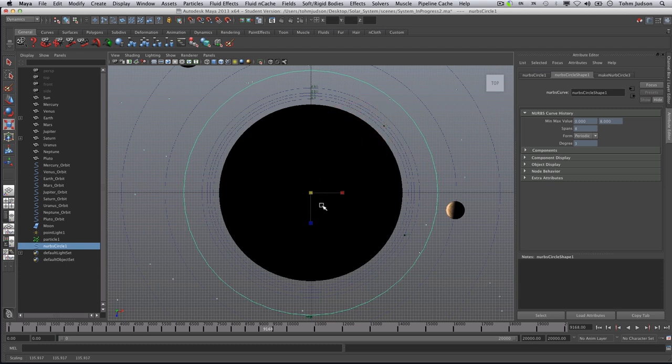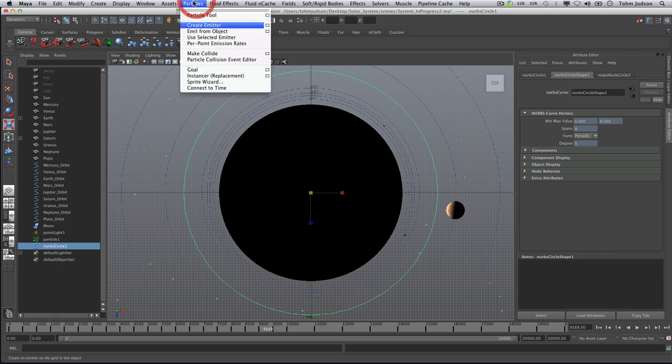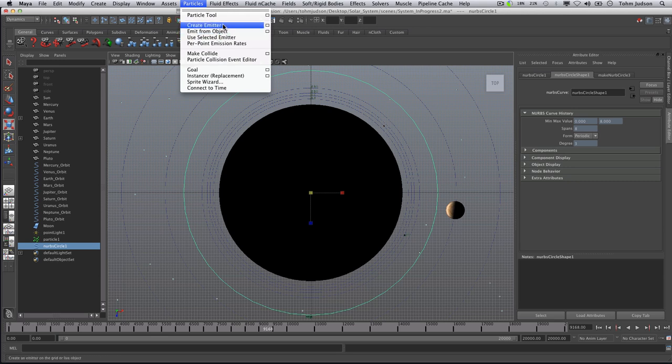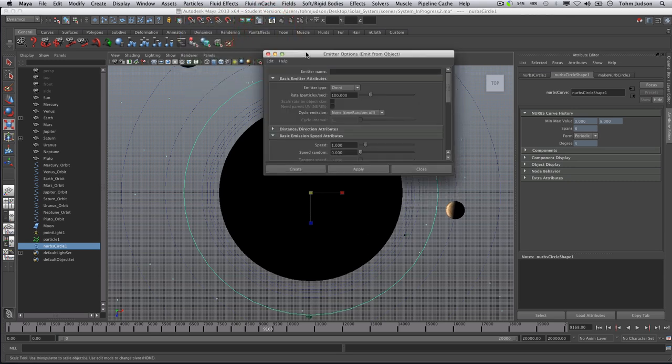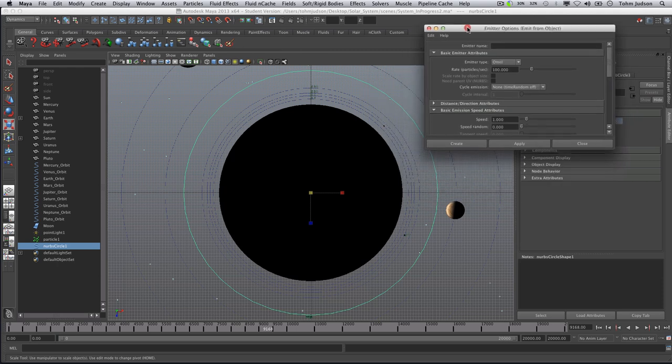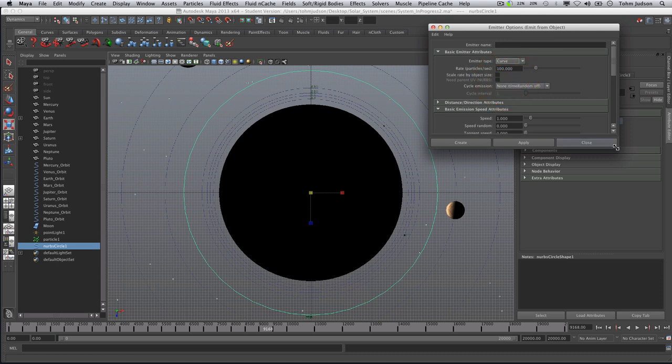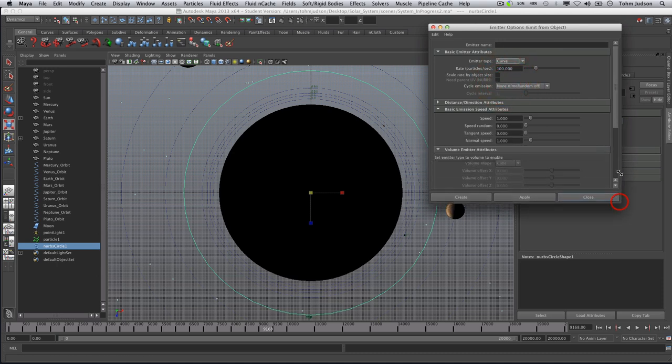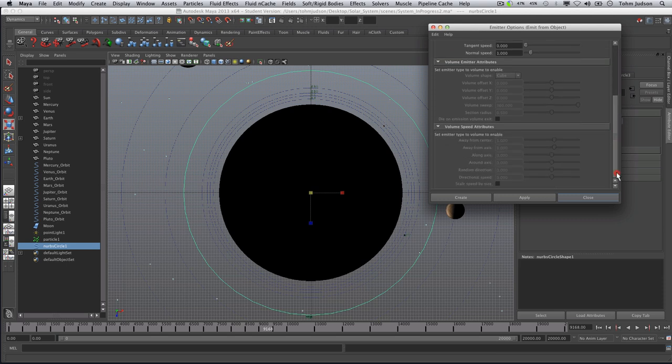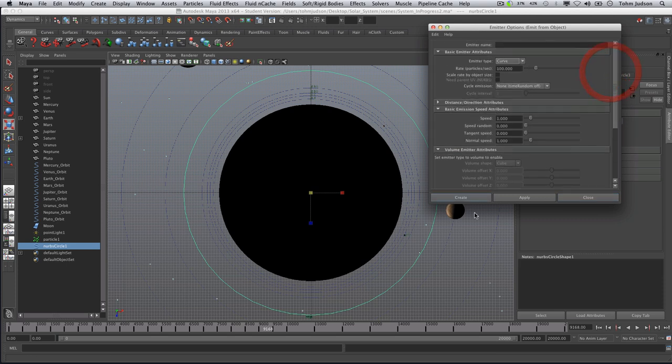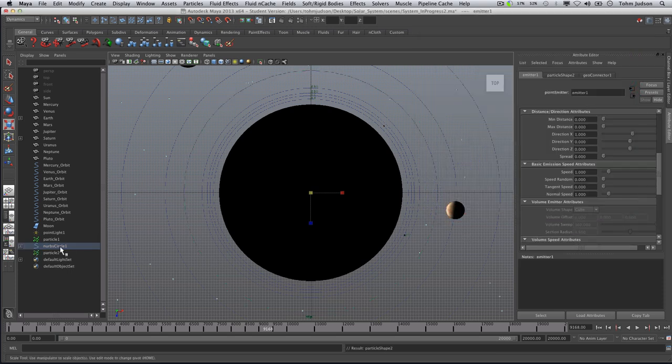Next thing we're going to want to do is emit our particles from the NURBS circle itself. So again, still in the dynamics, we're going to go to Particles, Emit from Object, and Options. Now the first thing we want to change is our emitter type, and we're going to change this to a curve. There's a couple other settings that we have in here, nothing we're really going to worry about right now. We're just going to create and have our particles created right there.